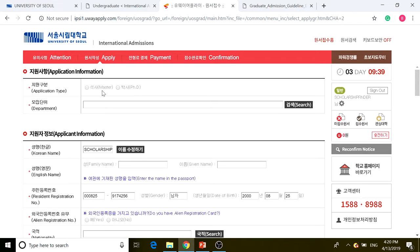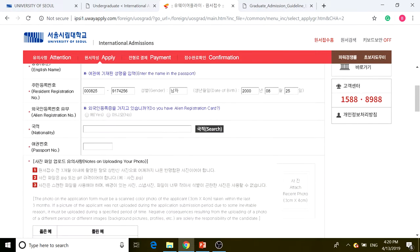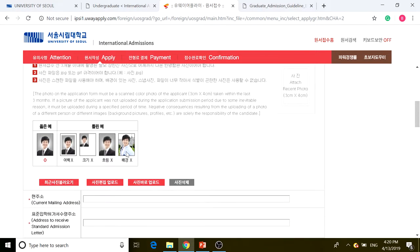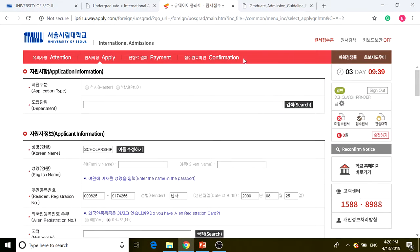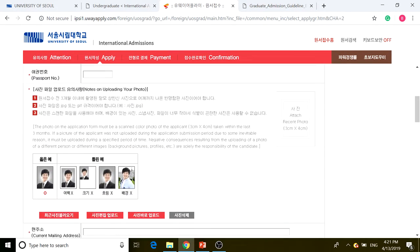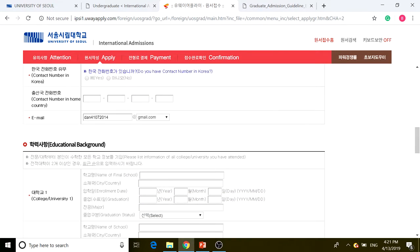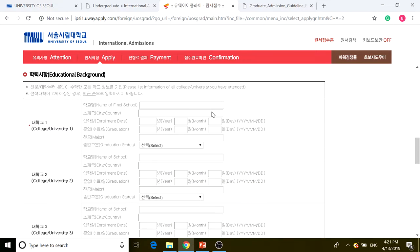For the application form, you can choose either master's or PhD. You fill in all your name information. Your registration number is pre-filled, but your alien registration number probably won't be since we're foreign applicants. Choose your nationality, enter your passport number, and upload your passport.